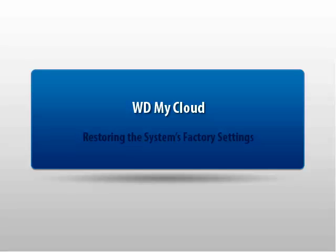Thank you for viewing Western Digital's Knowledge Base tutorial. This tutorial explains how to fully restore the system's factory settings.